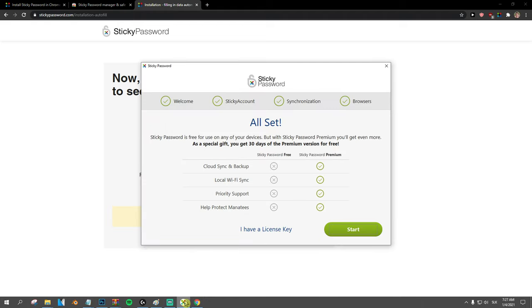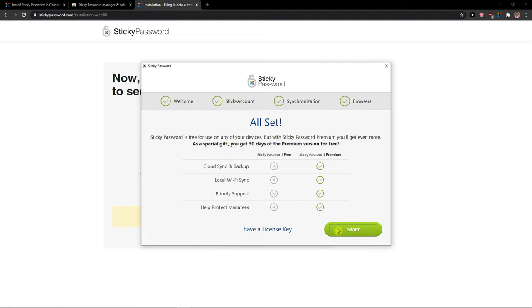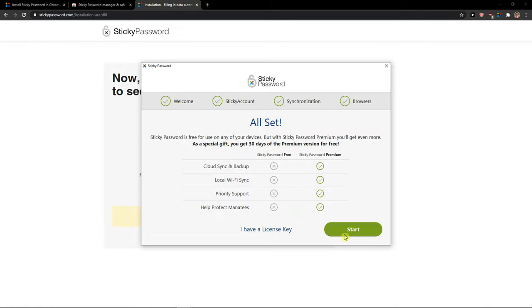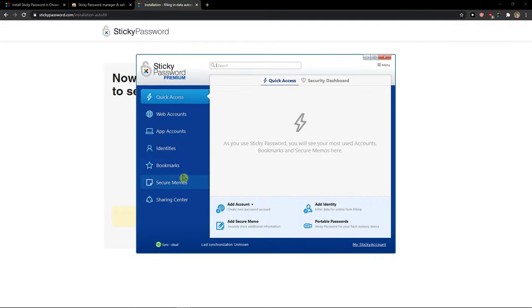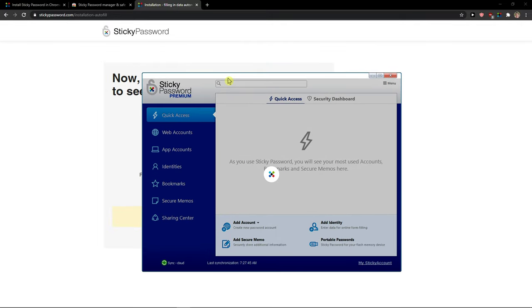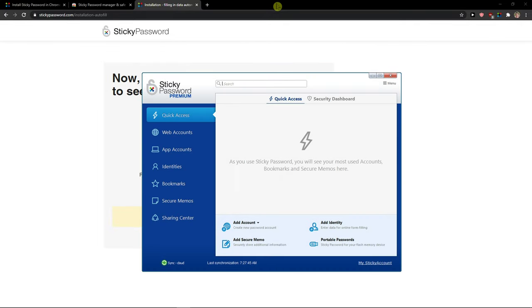You can also check the short tutorial if you want to. And now we get the free version. Start. And now, okay, what we can do. Let's start.